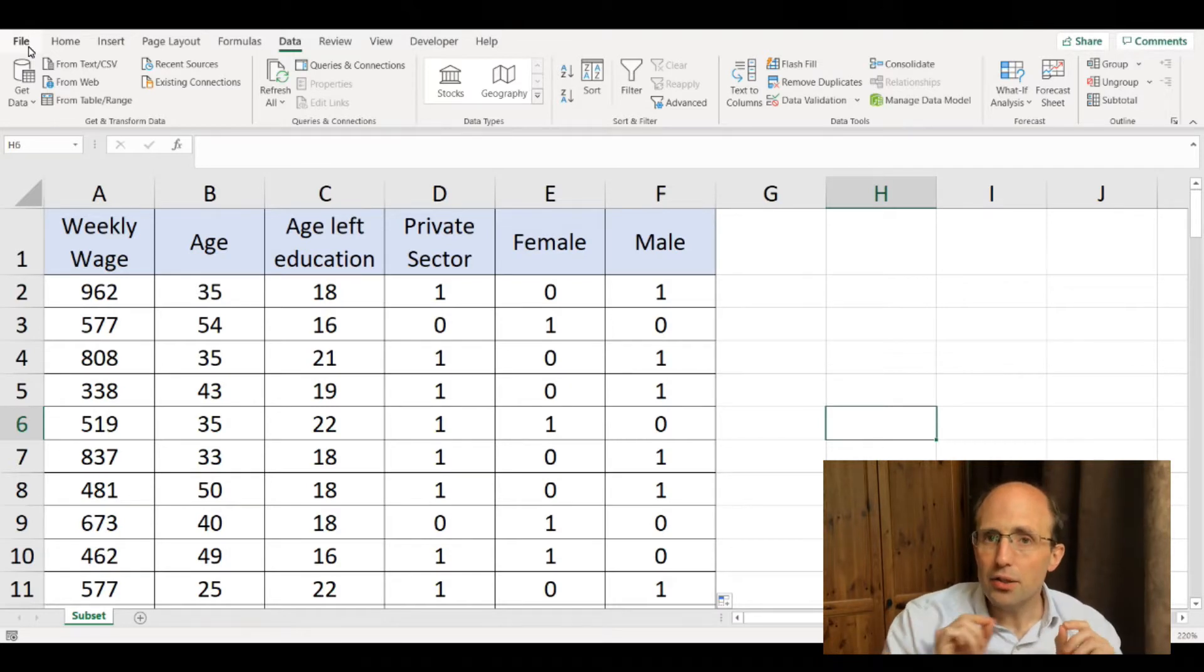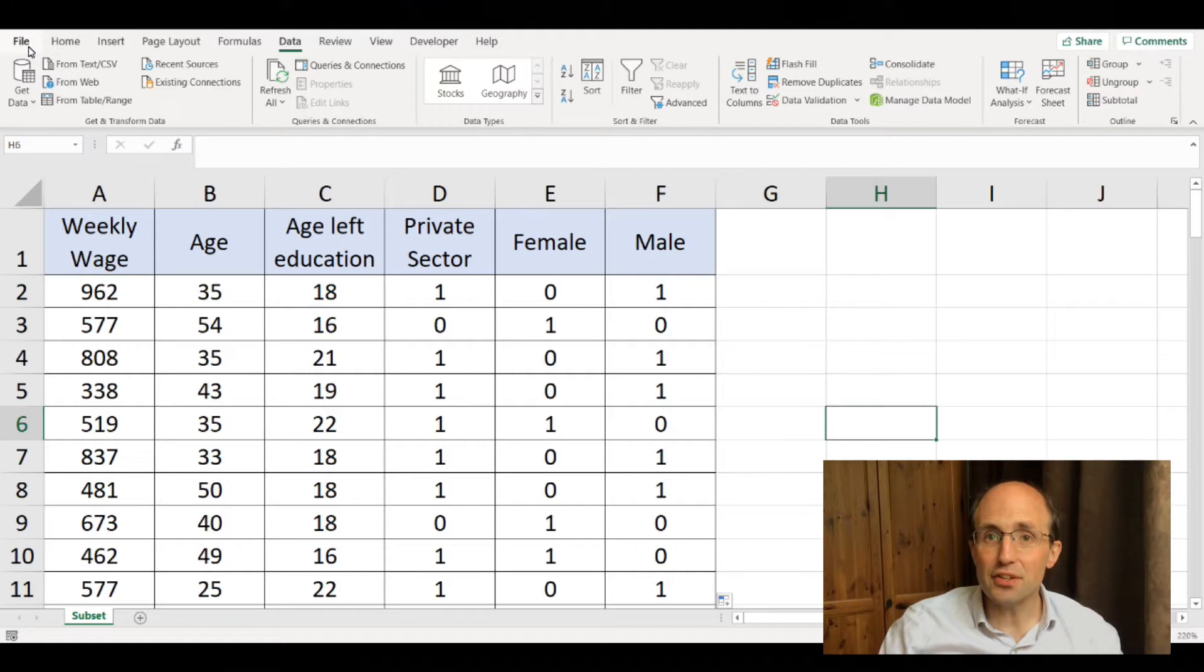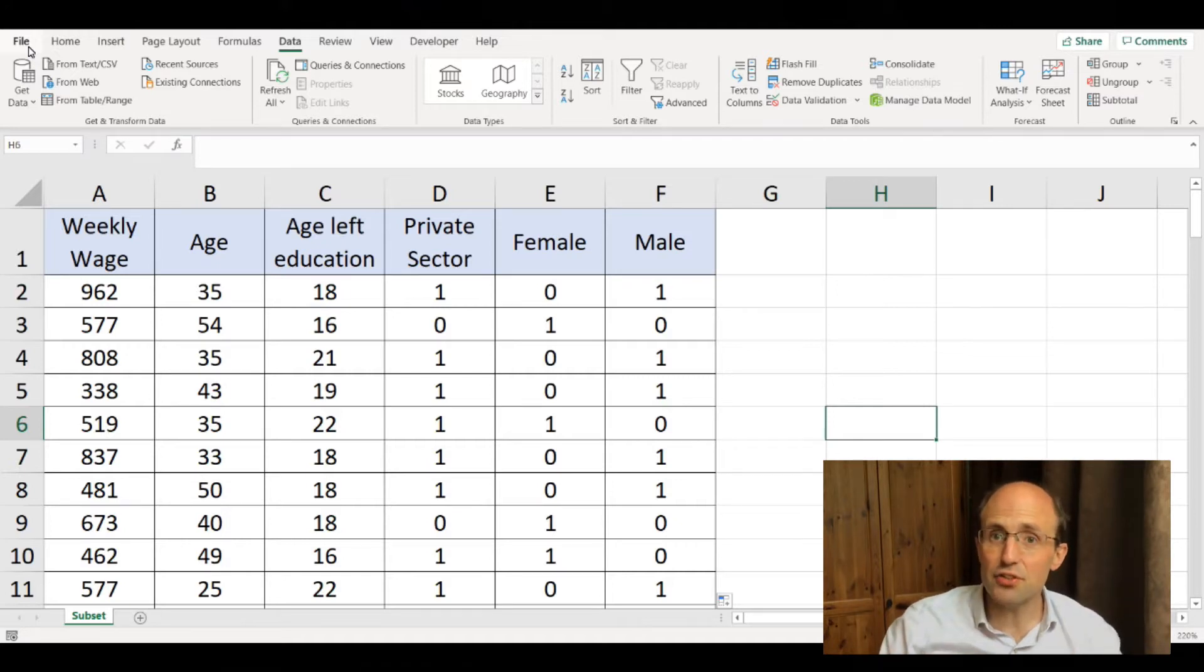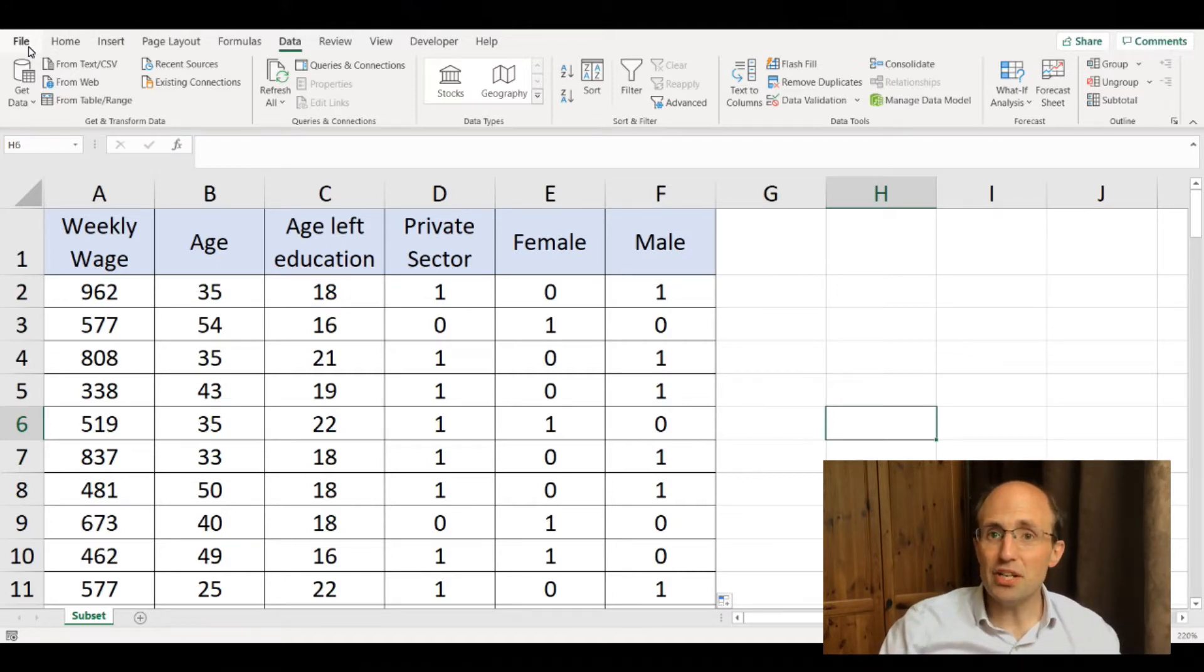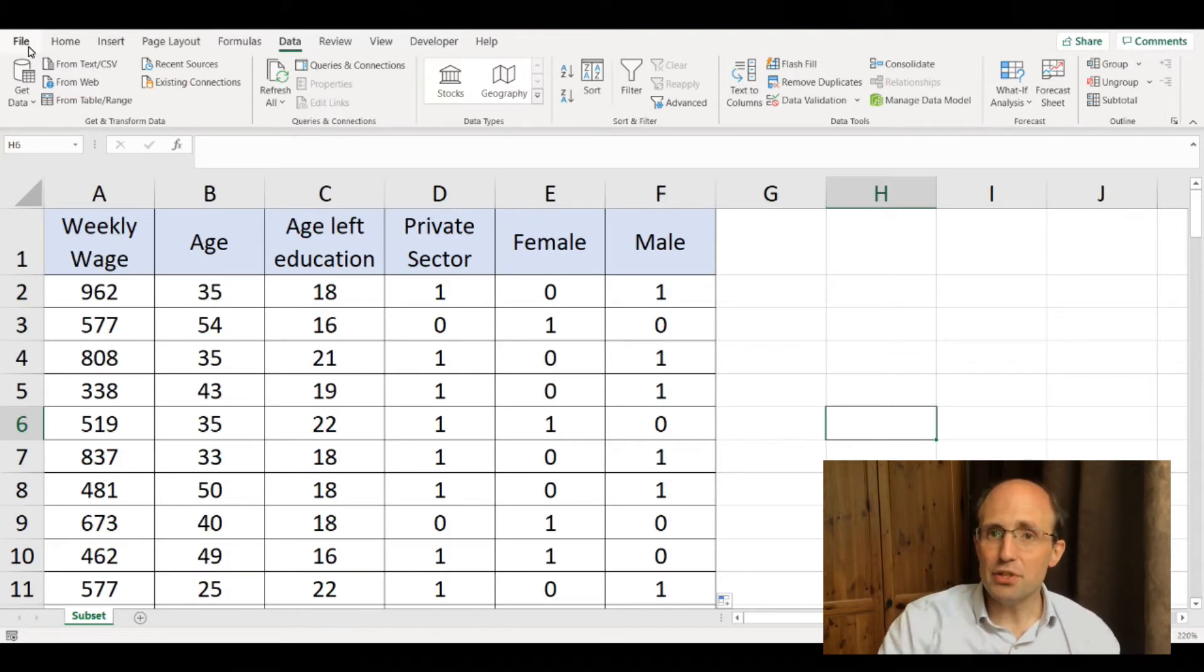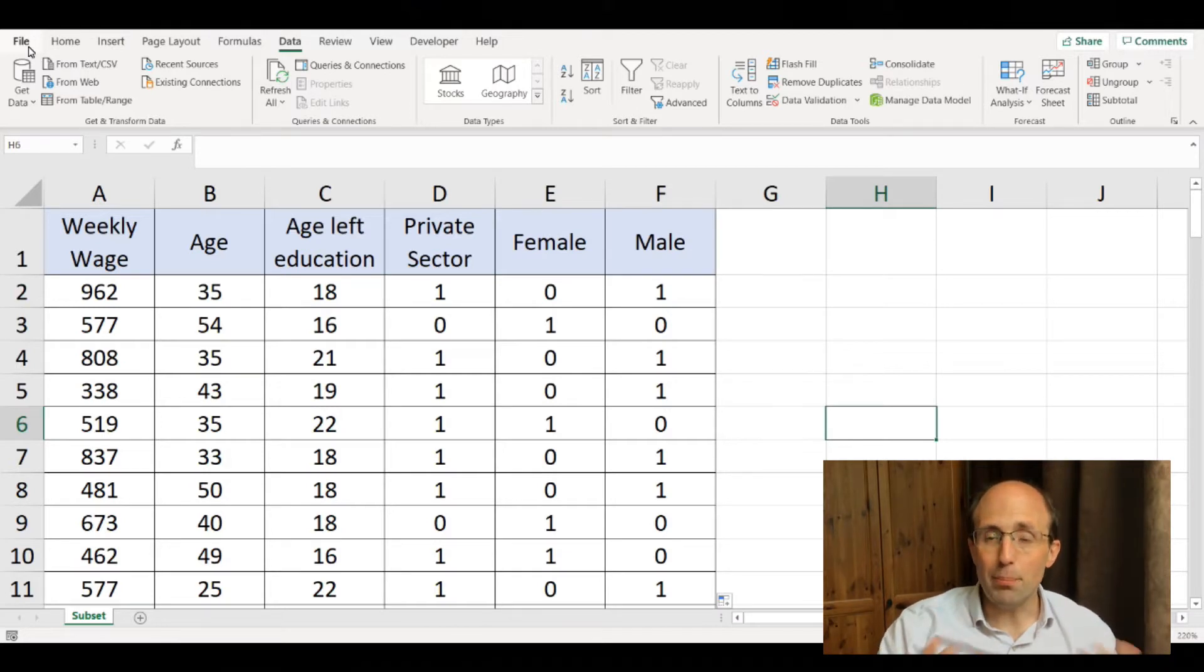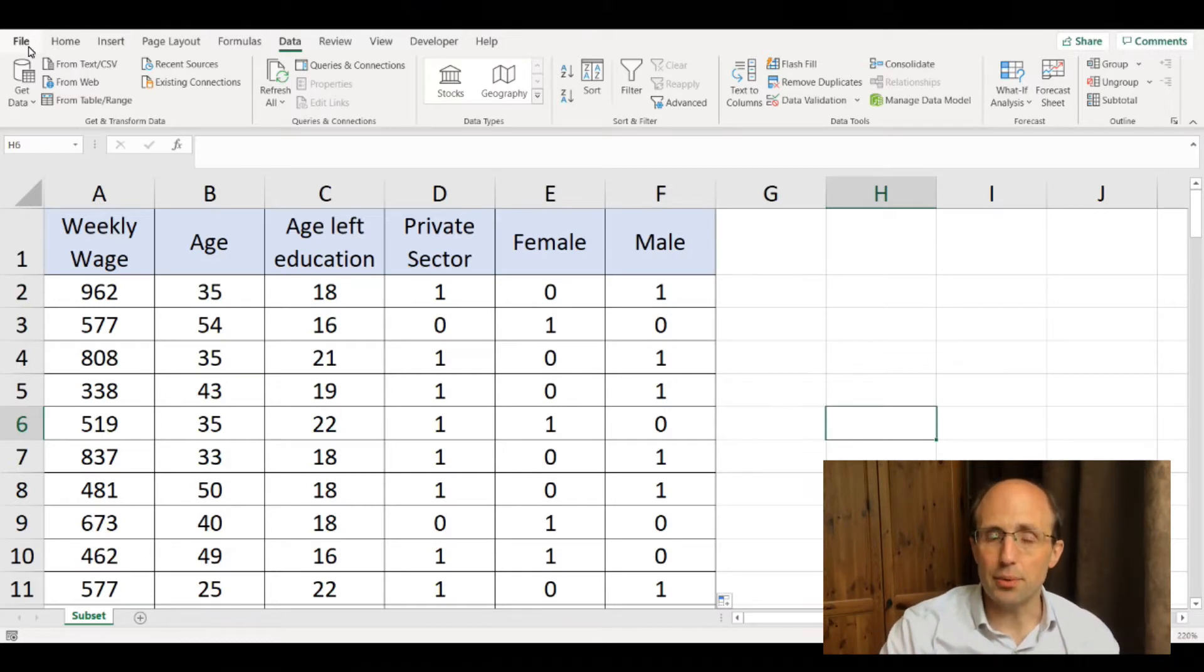This example is based on an exercise that I set for students. In the exercise, I ask students to estimate a relationship between the natural log of weekly wage, individuals' age, the age left education, whether or not they are male or female, and so on.